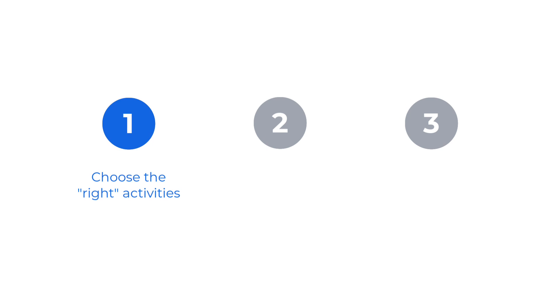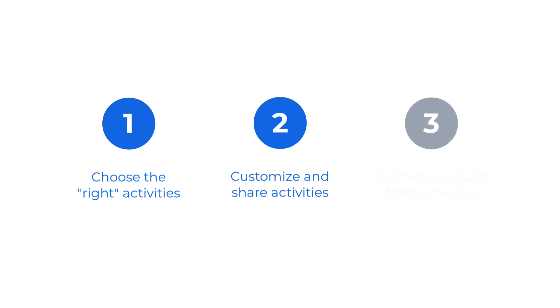And now that you know how to choose the right activity to match your intent, customize and share those activities to drive participation, and then synthesize results from those activities to move forward with purpose, you're ready to make better decisions faster than ever before.